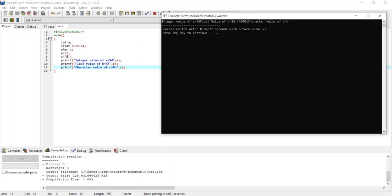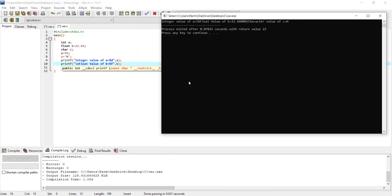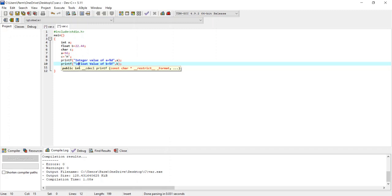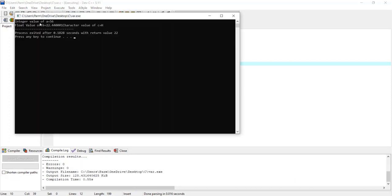We wrote printf three times but all output appeared on the same line. To fix this, I use the escape sequence backslash-n (\n) to move to a new line after each output. I save the changes with Ctrl+S and compile and run again. This time each value is displayed on a new line.